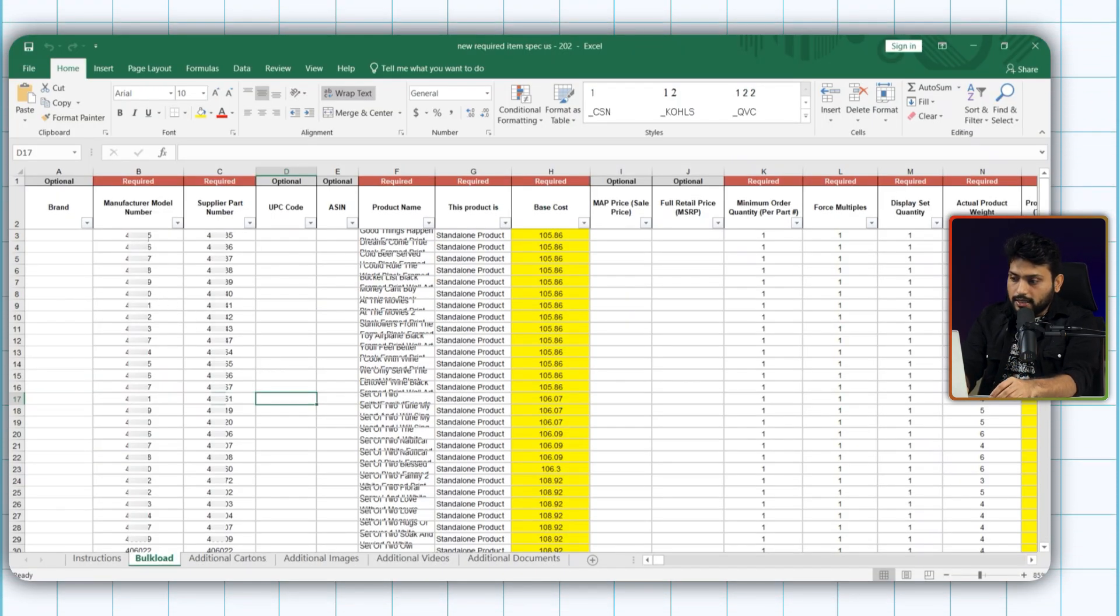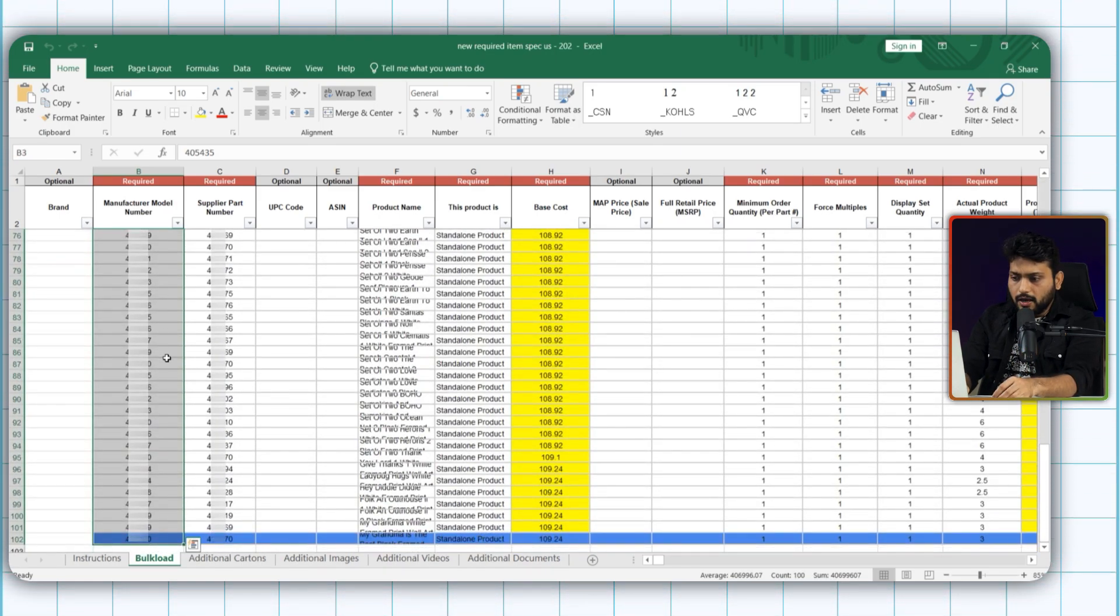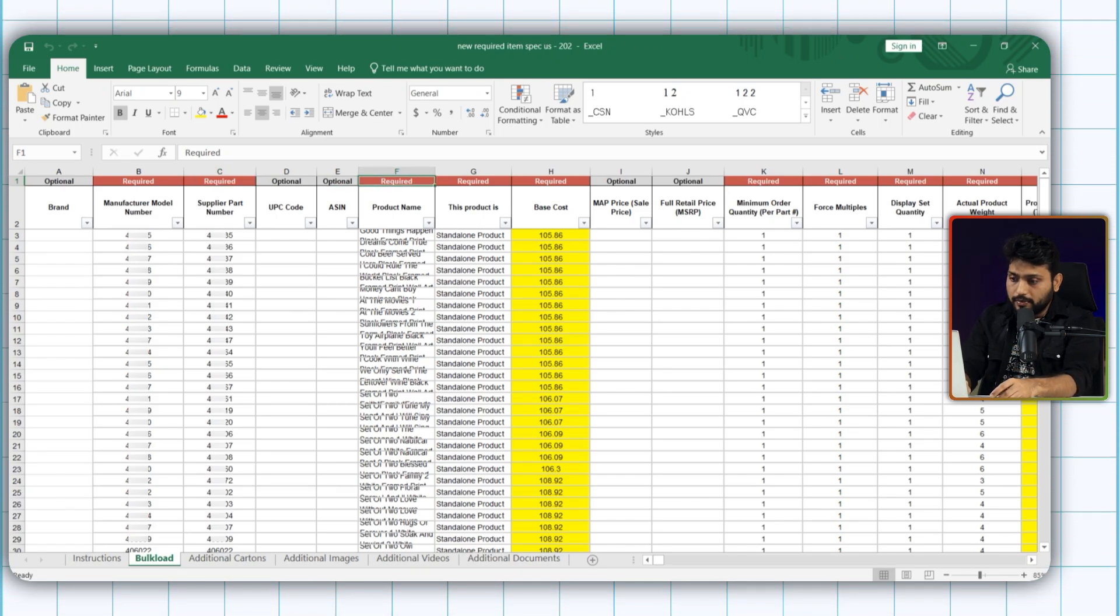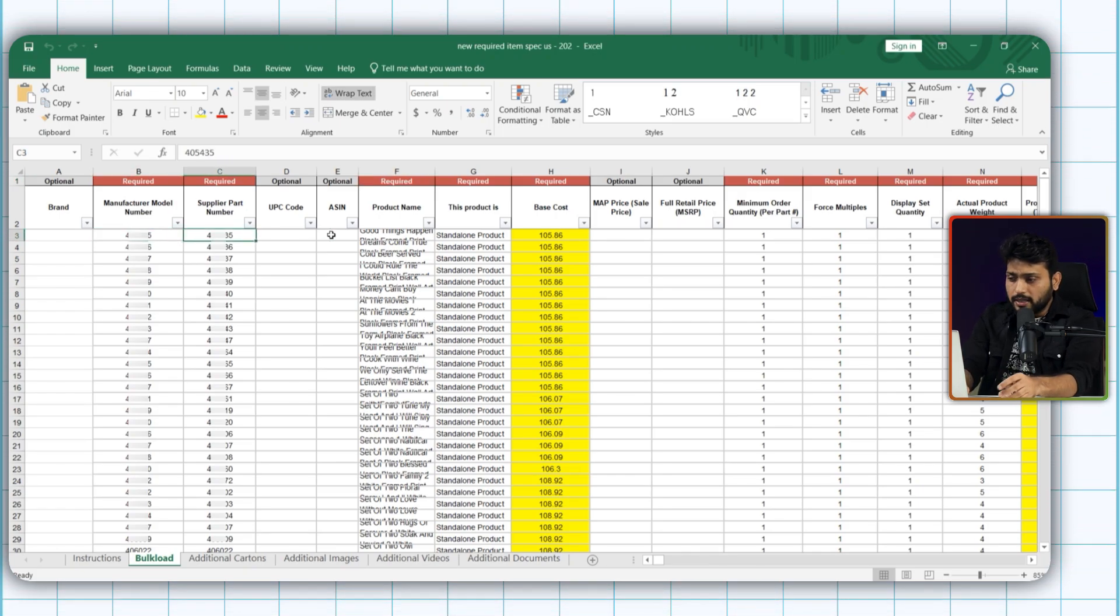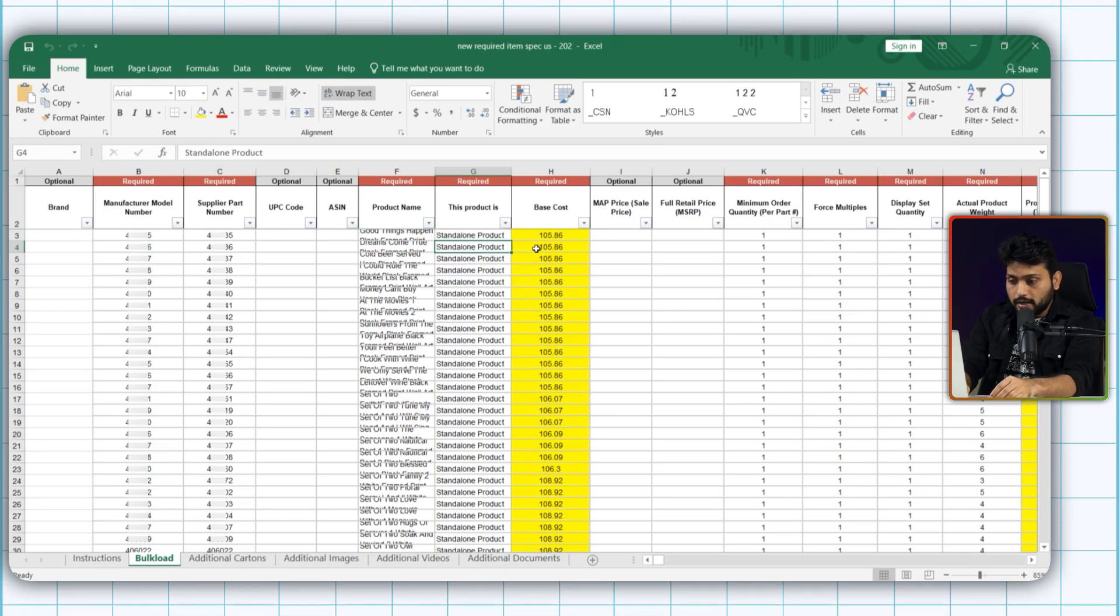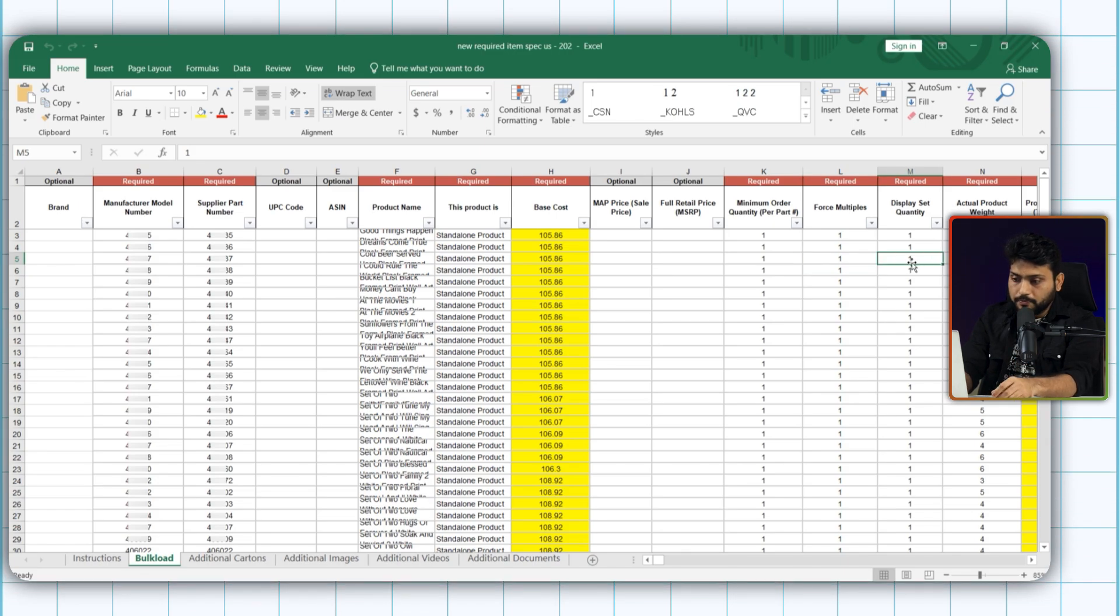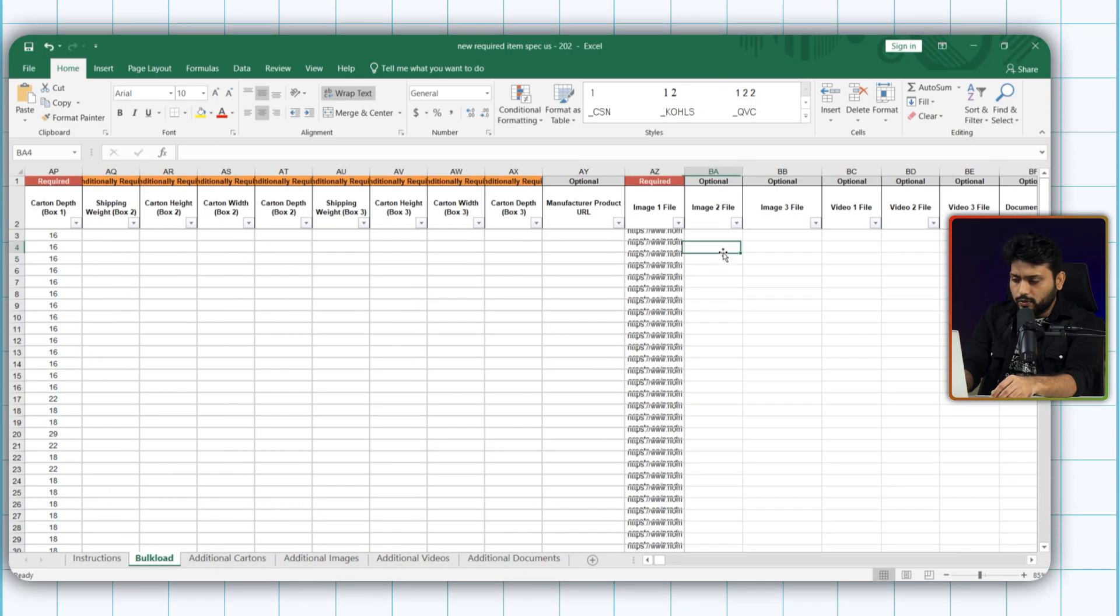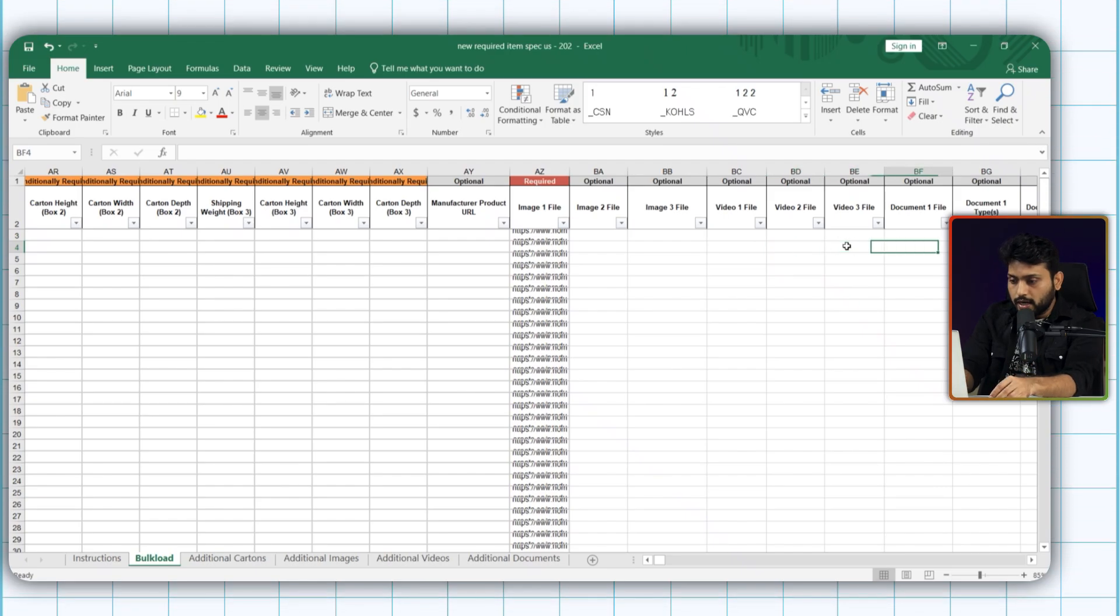And here if you see the excel file, the process is pretty much same. Like all the red columns are the required one, must have to fill. And all the optional can be skipped. However, fill up the column such as manufacturer model number, supplier part number, product name, your base cost here, minimum order quantity, force multiple, display set quantity etc. Here this is the marketing copy, feature bullet, images, URL and all these. I know you got this already. So fill up according to your data.